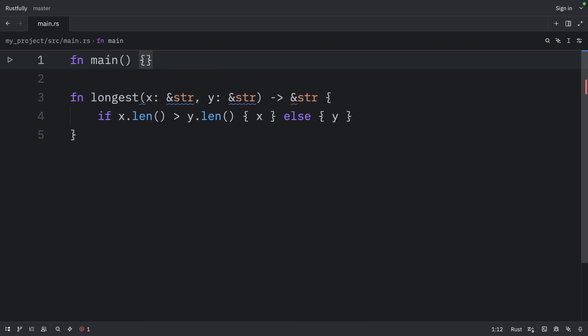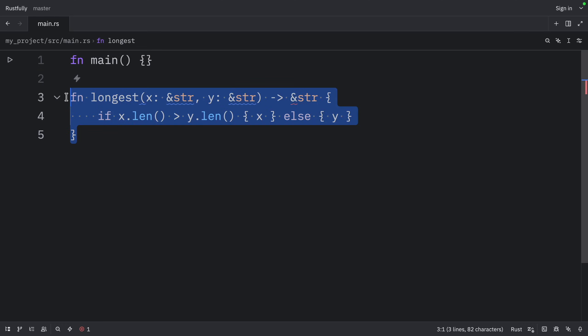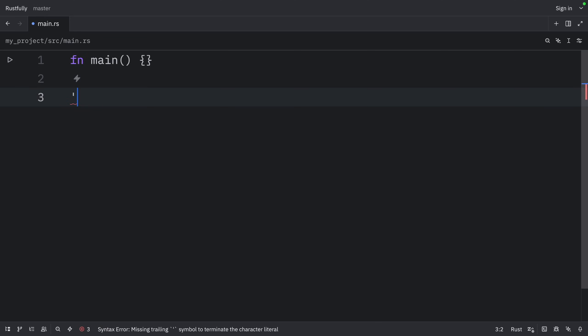Now lifetime annotations have a slightly unusual syntax. The name of lifetime parameters must start with an apostrophe and are usually all lowercase and very short, like generic types. Most people use the name apostrophe a for the first lifetime annotation.